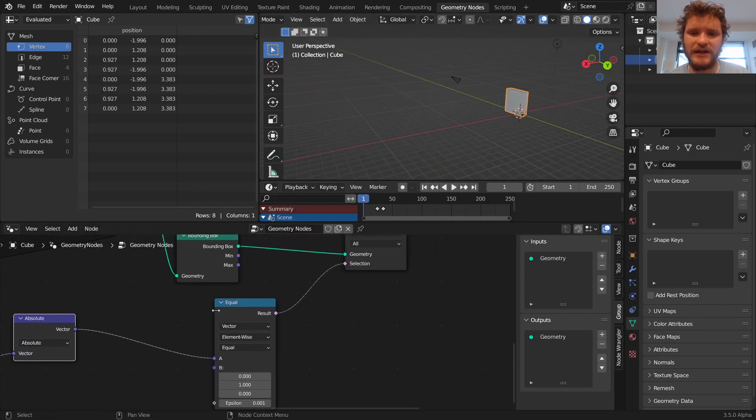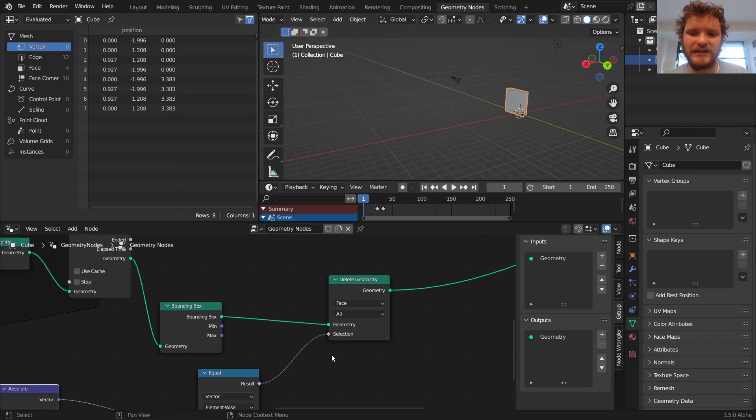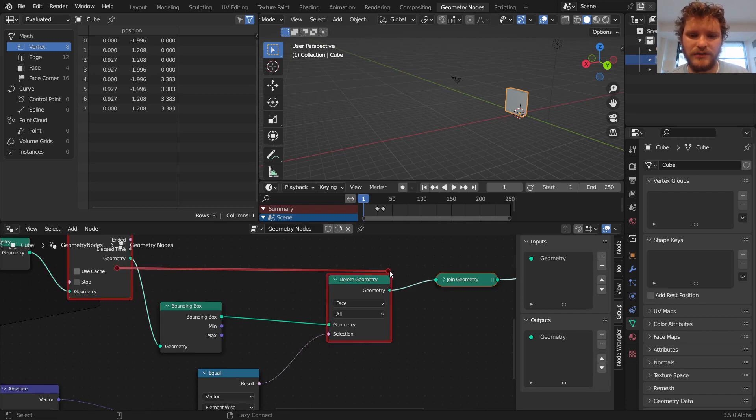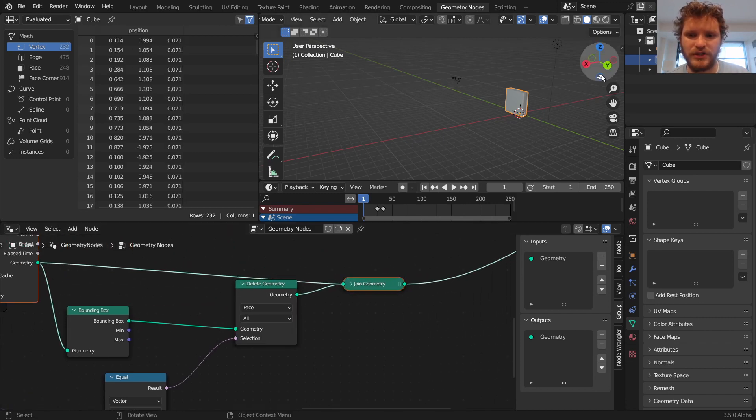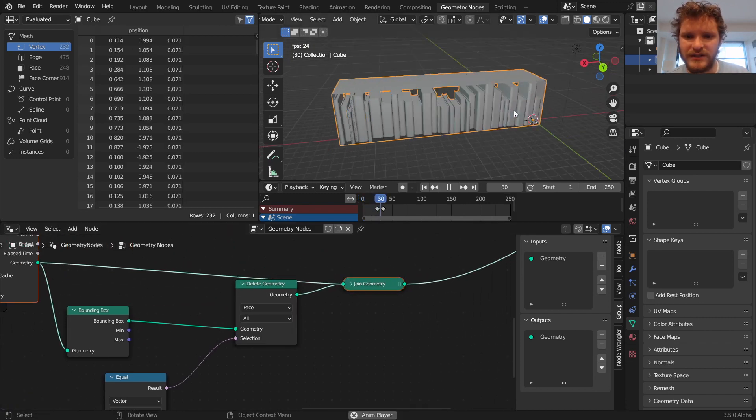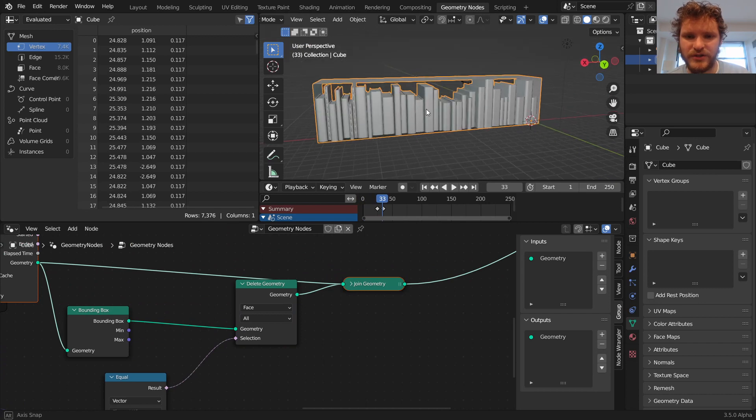And you can see when we take this and we join it with our geometry, our simulation node geometry, you can see this accommodates the books perfectly.